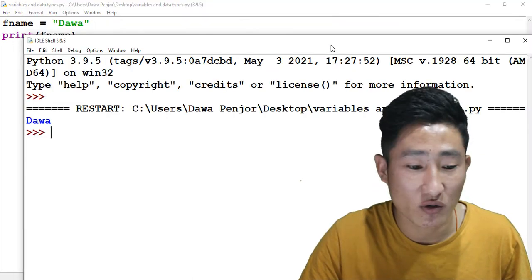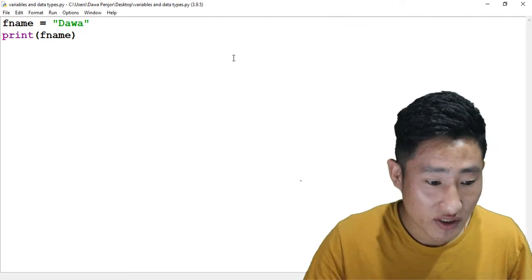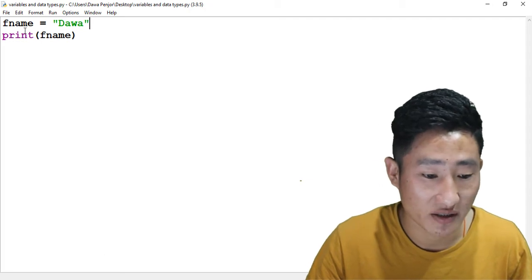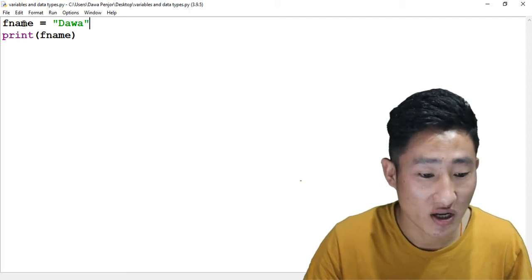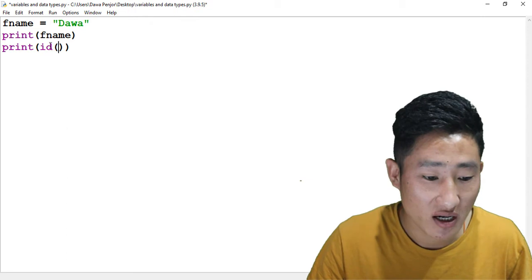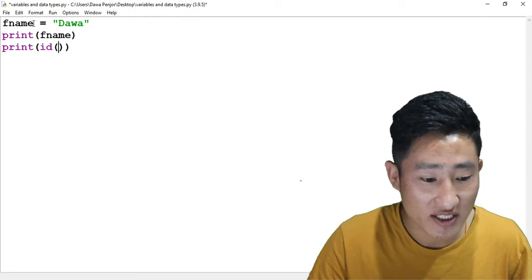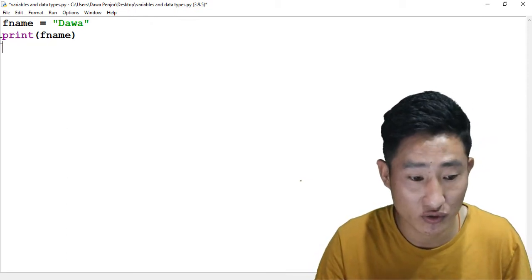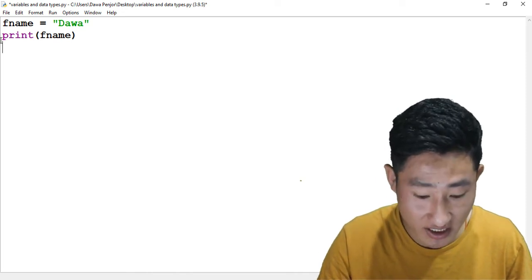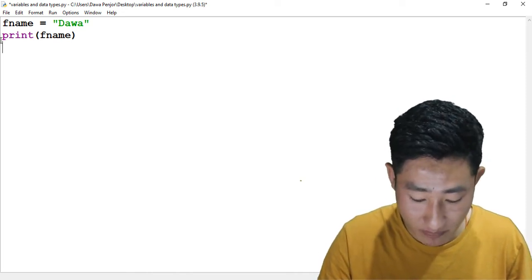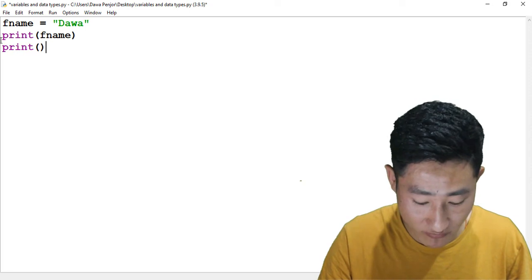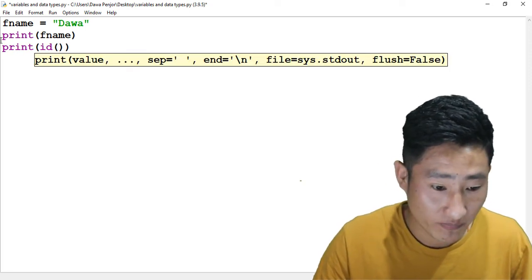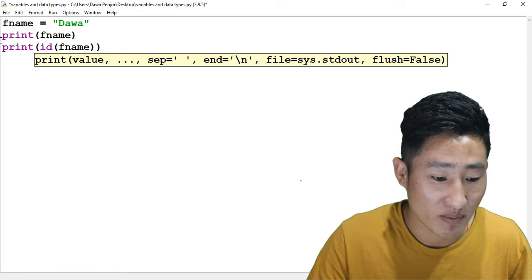This is a basic idea on how variables work. This one is just a simple example - fname is a variable and 'dawa' is a value assigned to a variable. Once we create a variable, it will also be assigned a separate memory address. To find the memory address you can use ID, pass your variable name here, and if you run it you will see that the memory address of 'dawa' stored inside fname is at this address.